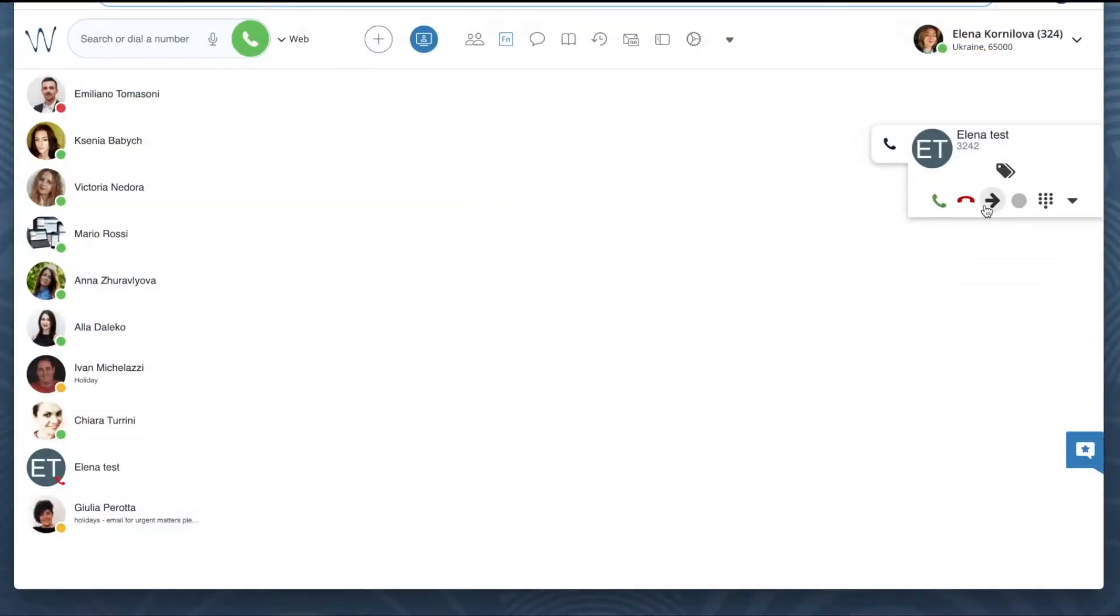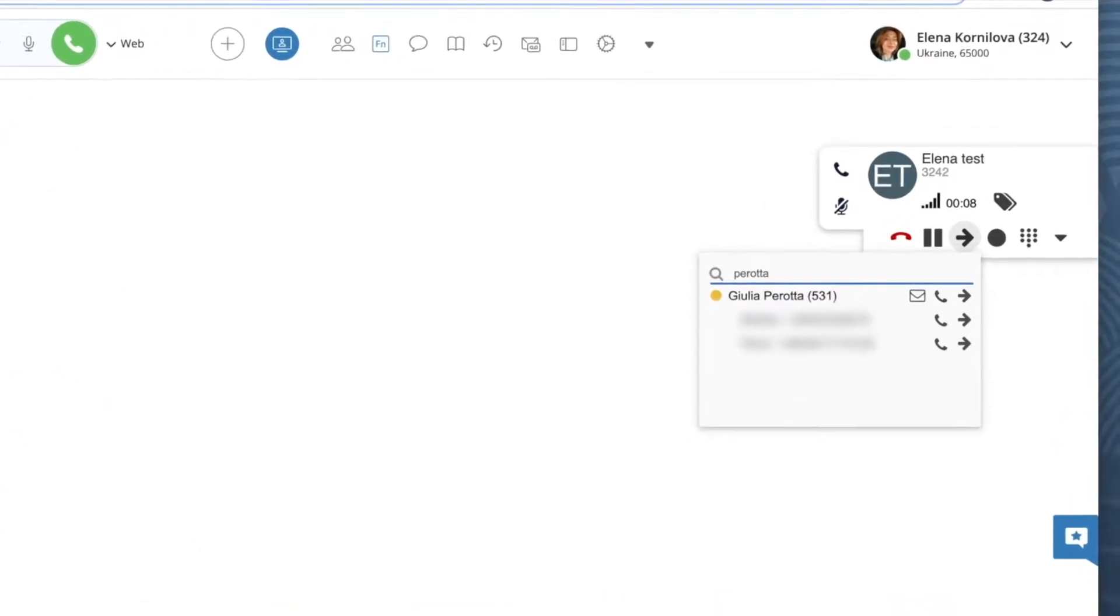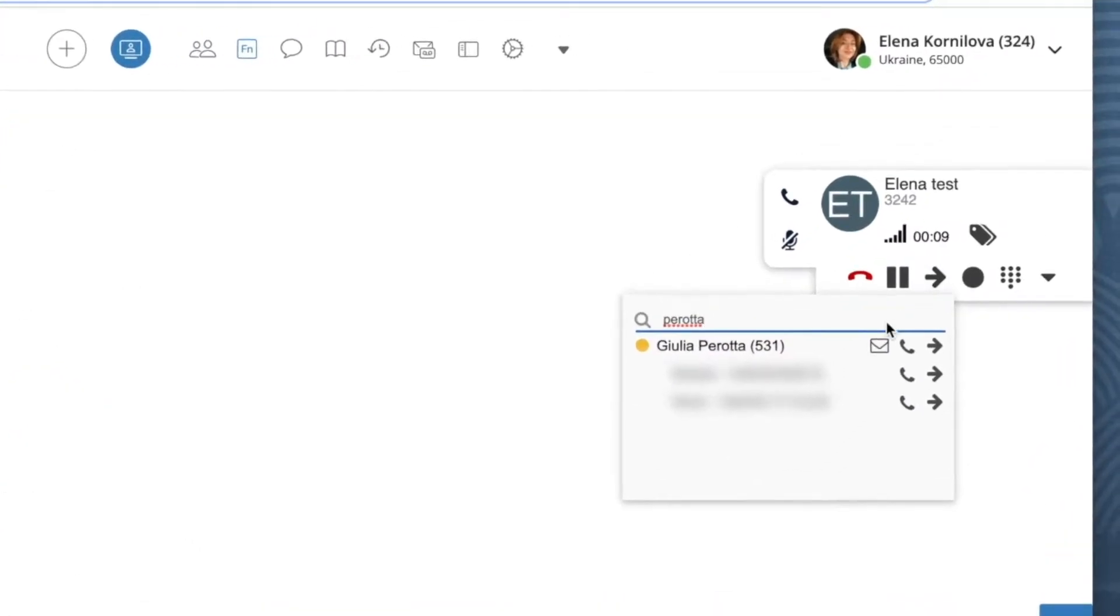Here is my active call. I would like to transfer it to another person. To do it, click on the arrow icon from the call dialog and enter the phone number or type the name of the contact.